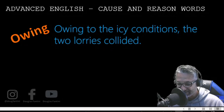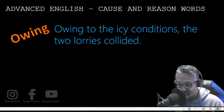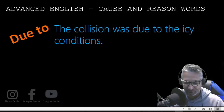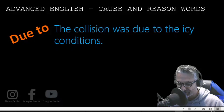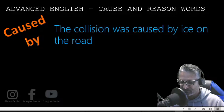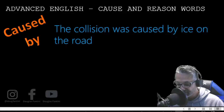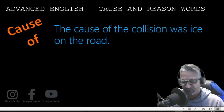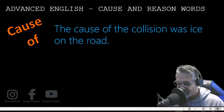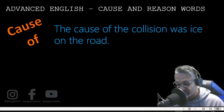Owing to the icy conditions, the two lorries collided. The collision was due to the icy conditions. The collision was caused by ice on the road. The cause of the collision was ice on the road.